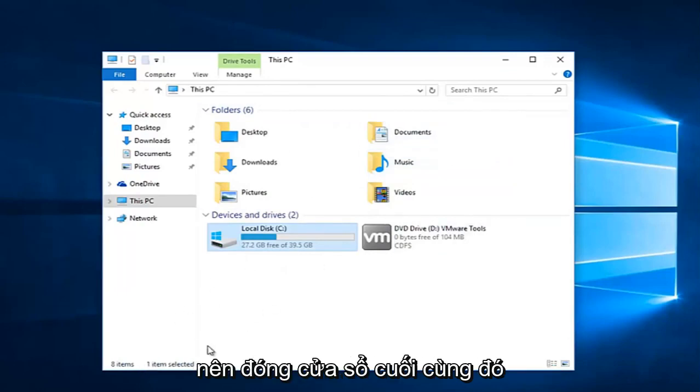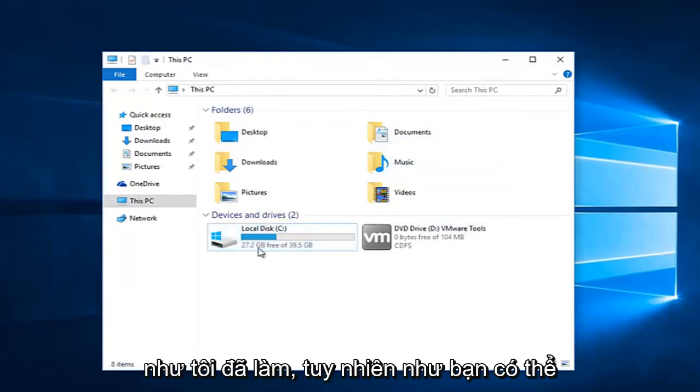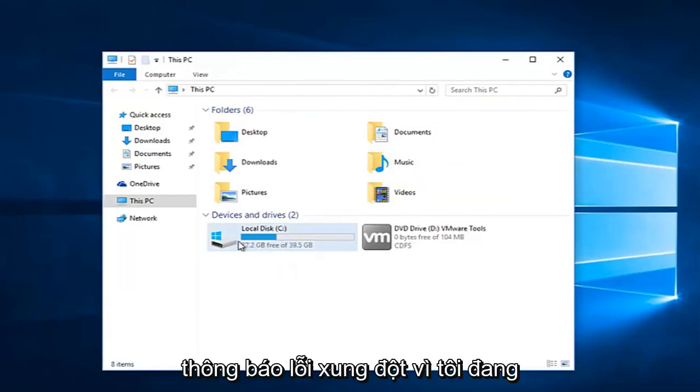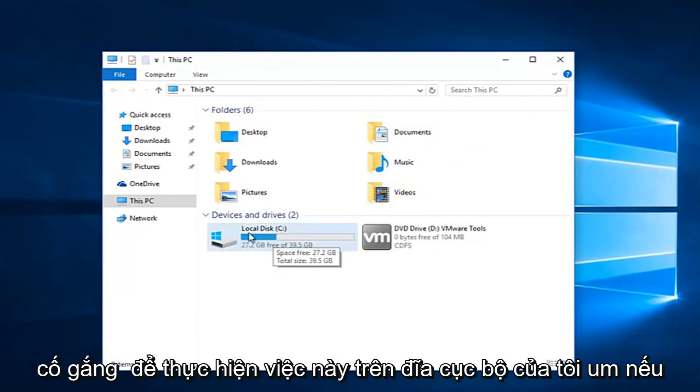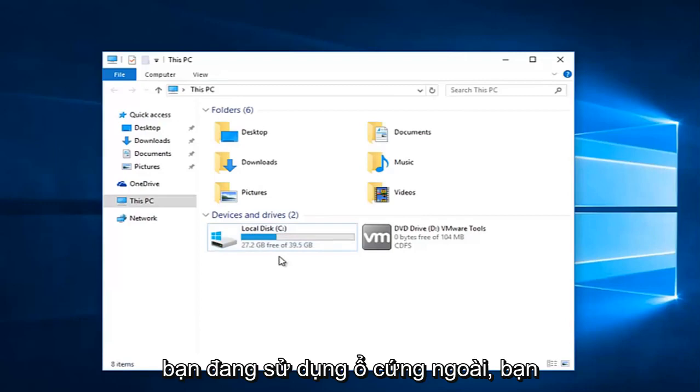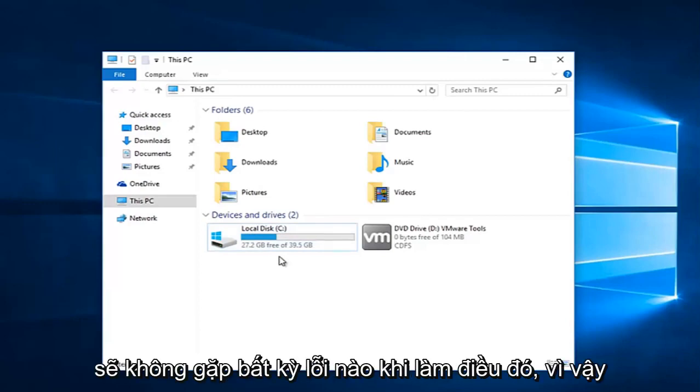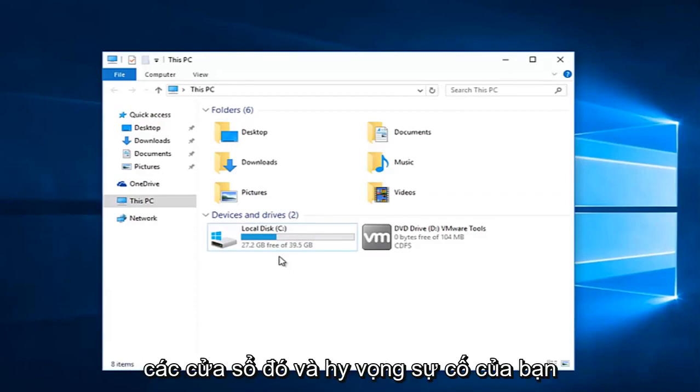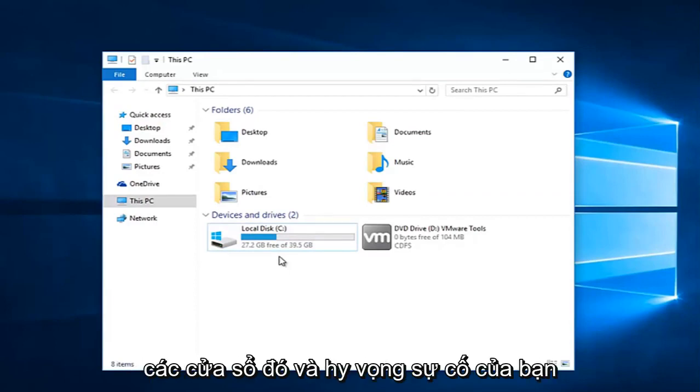You should not have just closed out of that last window like I did. However as you might have seen, I was getting a couple of conflicting error messages because I am trying to do this on my local disk. If you are doing an external hard drive, you should not get any errors doing that. So just keep that in mind. Make sure you click on apply and OK to get out of all those windows. And hopefully your problem will be resolved.